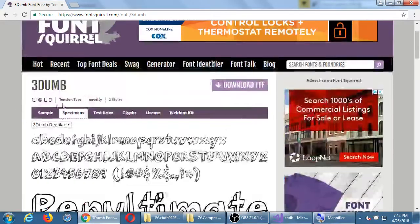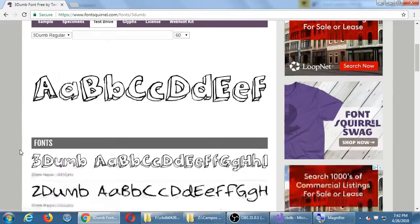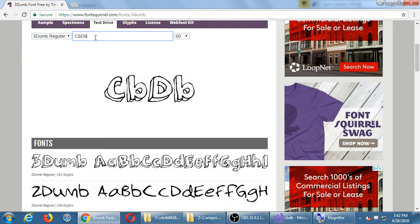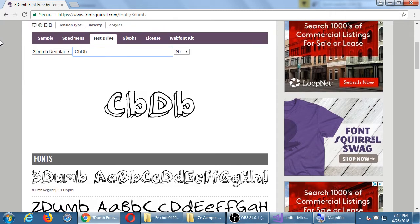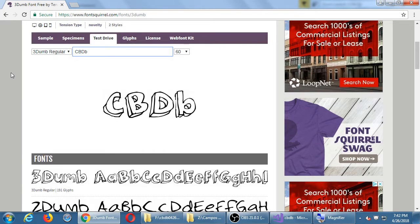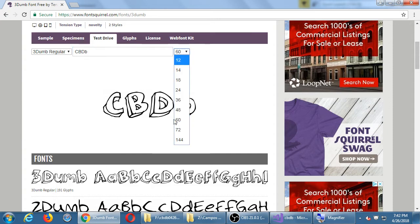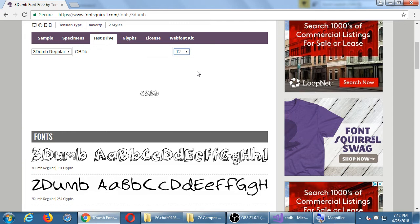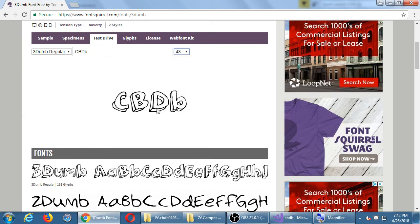Under Test Drive, you can actually type something to preview it in that font. You can type the name of your app to see how it would look. At small sizes like 12 or 14 points — that's for regular body text — it's not so readable, but when it's like an h1 at around 48 points, it's pretty readable.